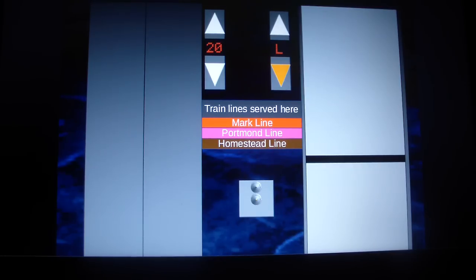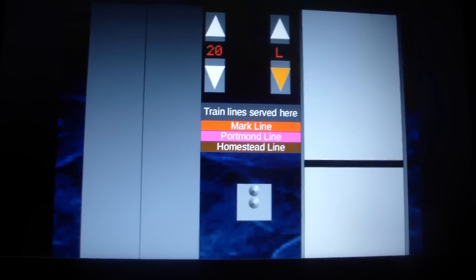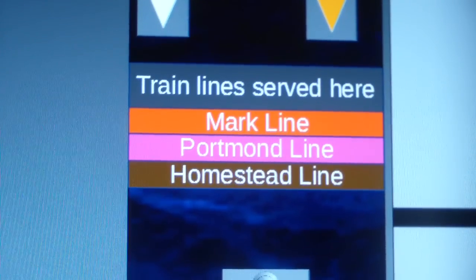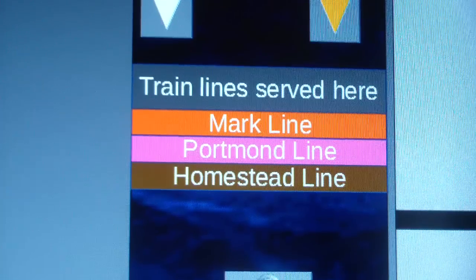Here it is. Oh, and those are the train lines that do serve the station, which also serve the Meadows Junction Terminal.